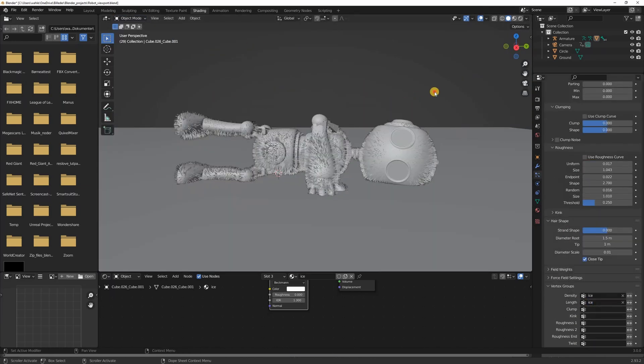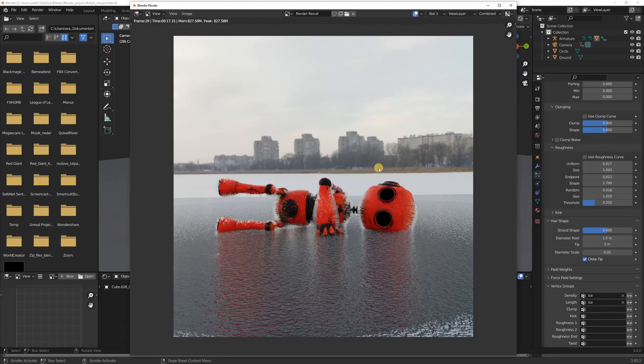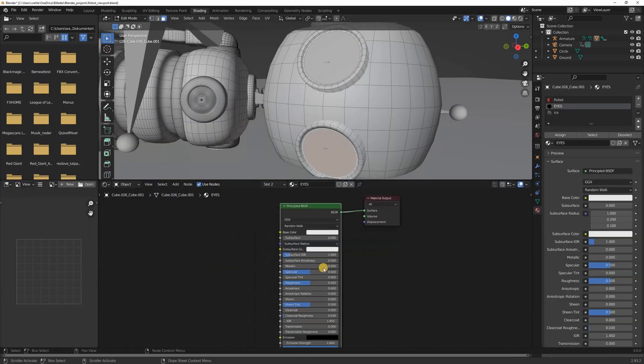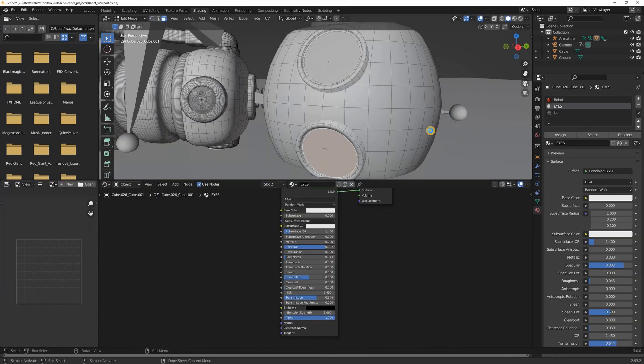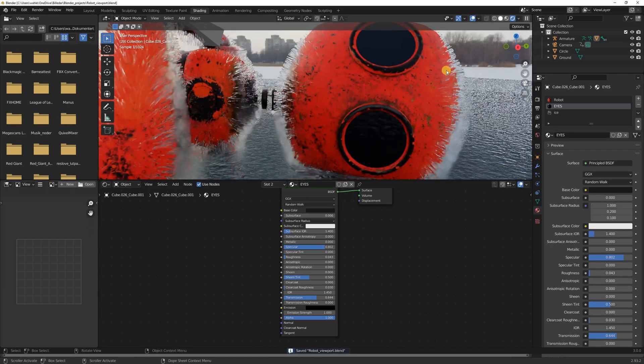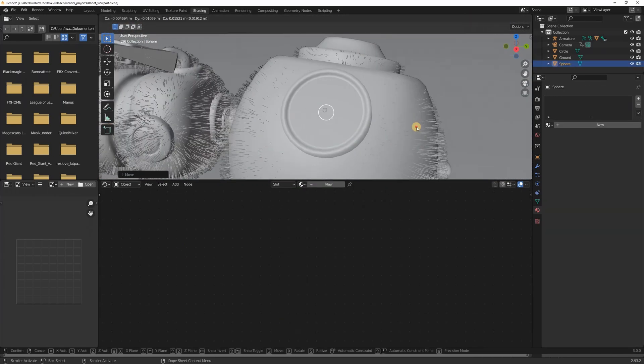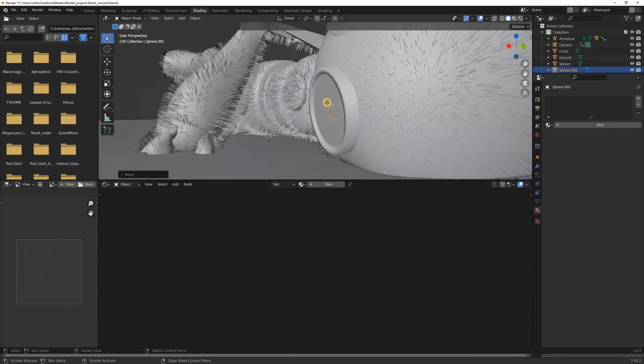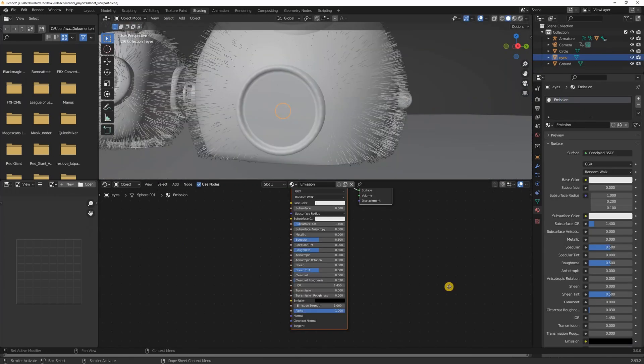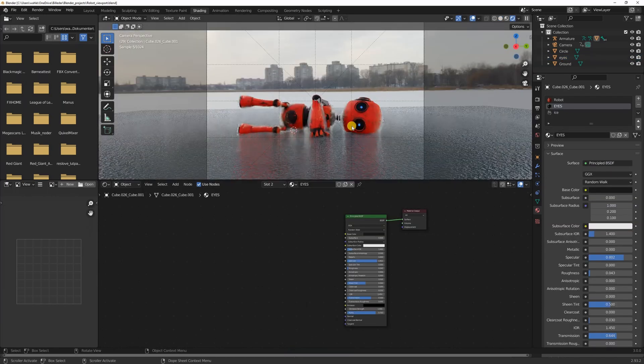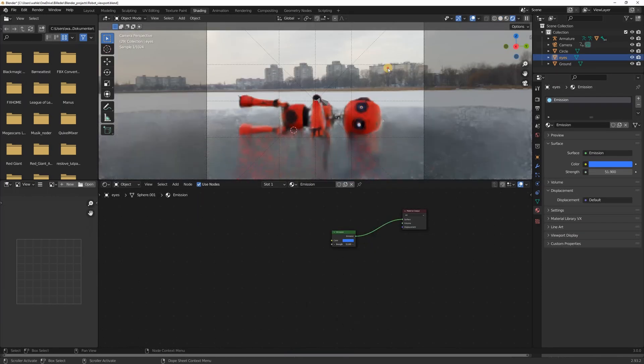So with the particle system done, this is what we got. And that doesn't look half bad if you ask me. Then I quickly corrected the eye material and changed it to a principal shader with a transparent and glassy look. For the eyes of the robot I made two spheres with an emission shader. I gave them a blue color and called it a day.